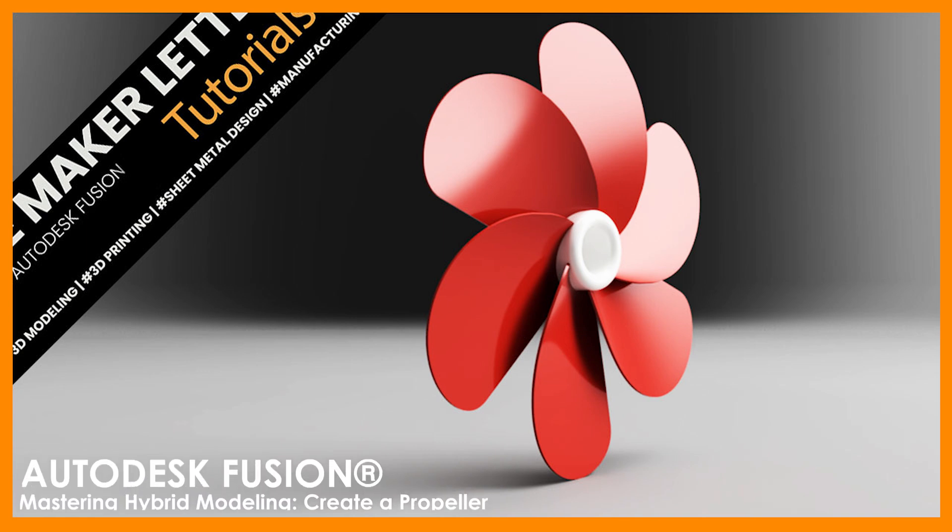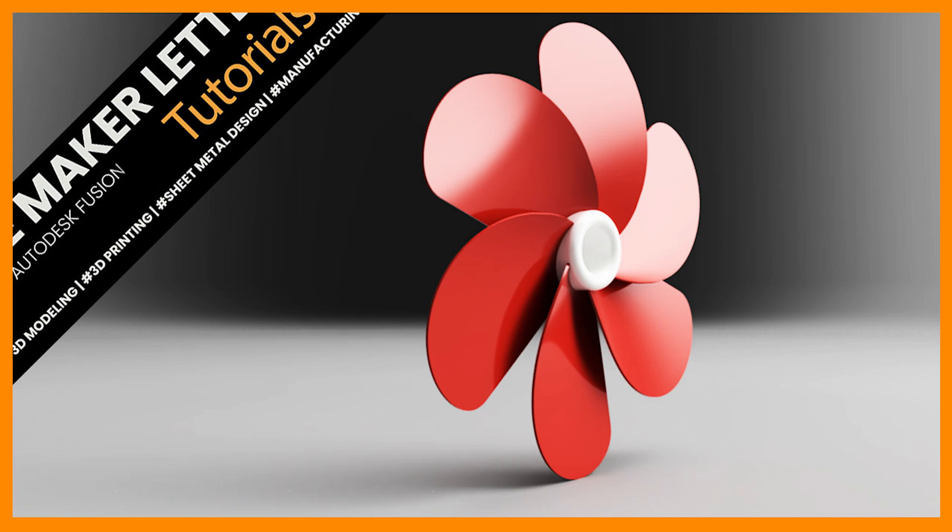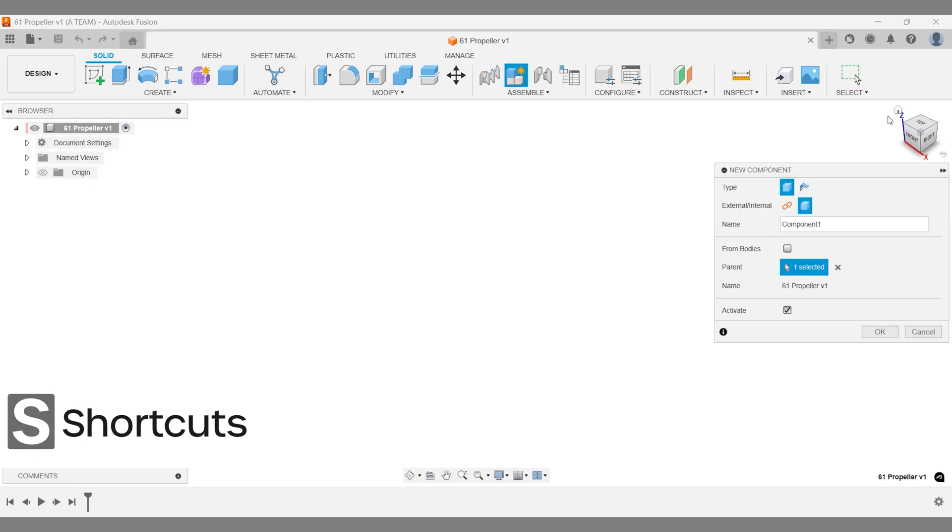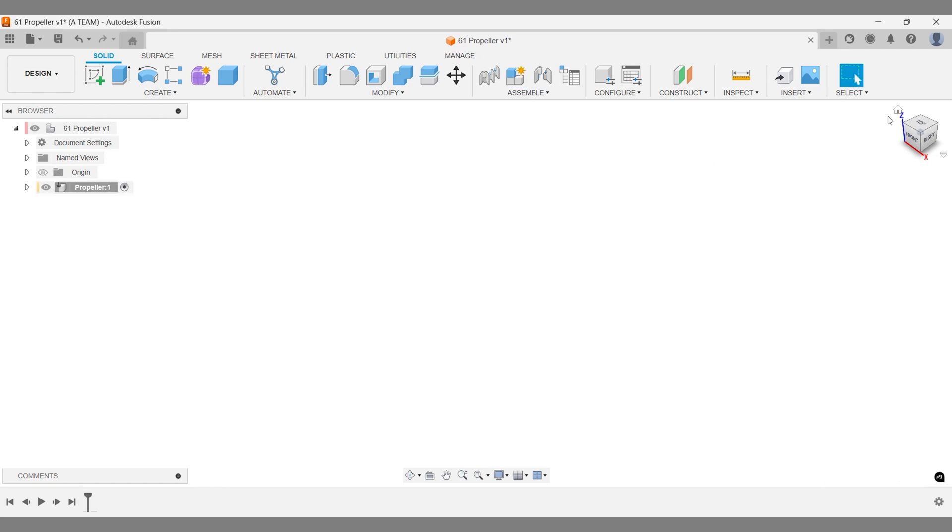This propeller tutorial features exciting workflows, and don't miss the end—I'll show you one of my favorite rendering setups. Keyboard shortcuts appear in the bottom left corner when used, as shown here when we follow the first rule of fusion and set up a new component.